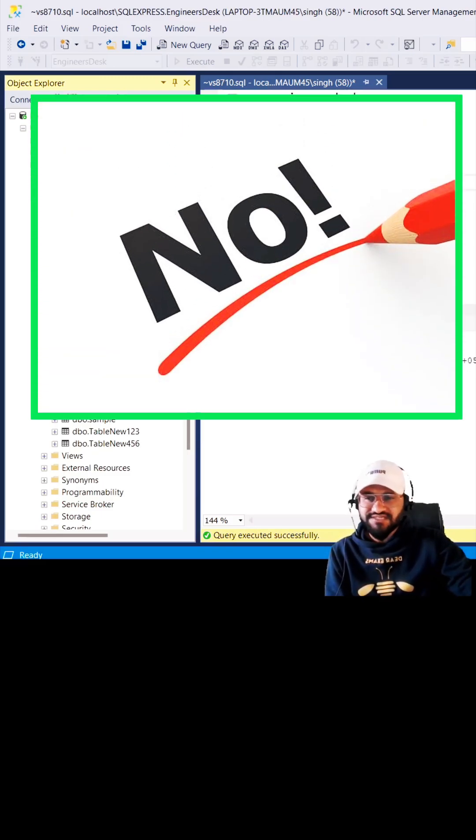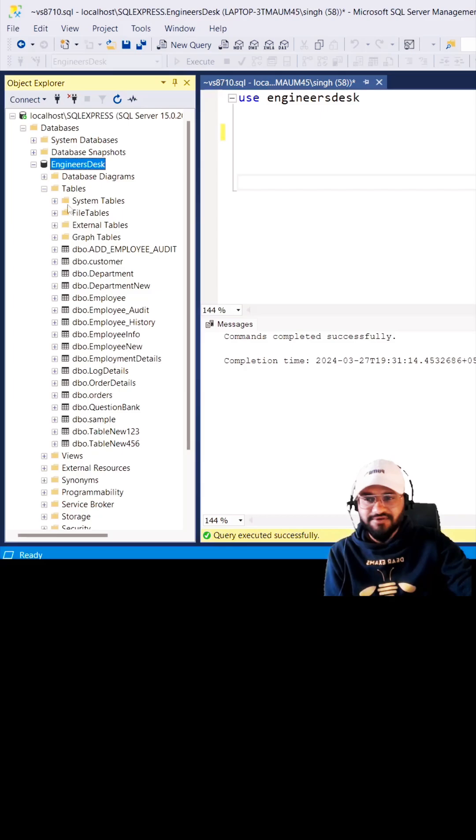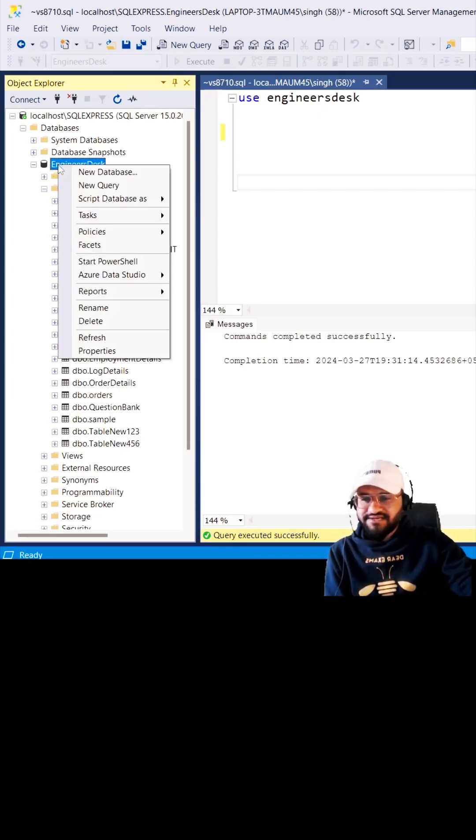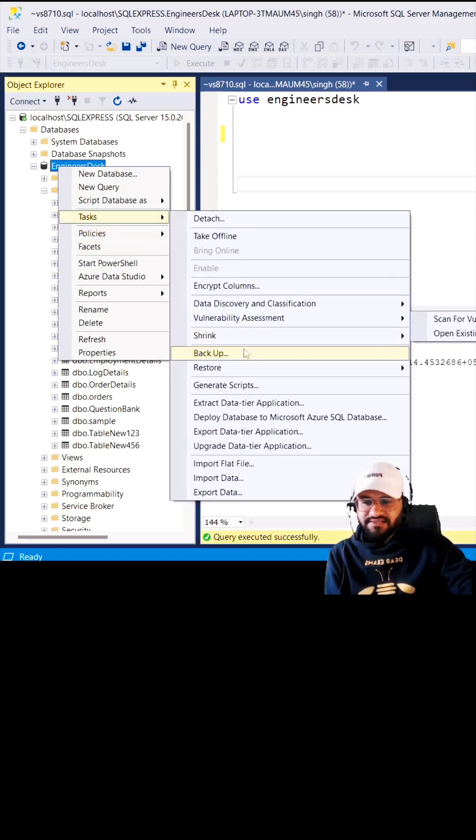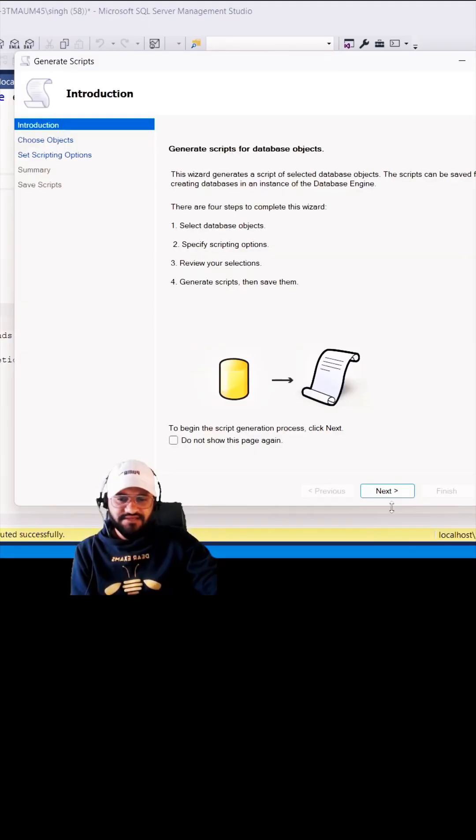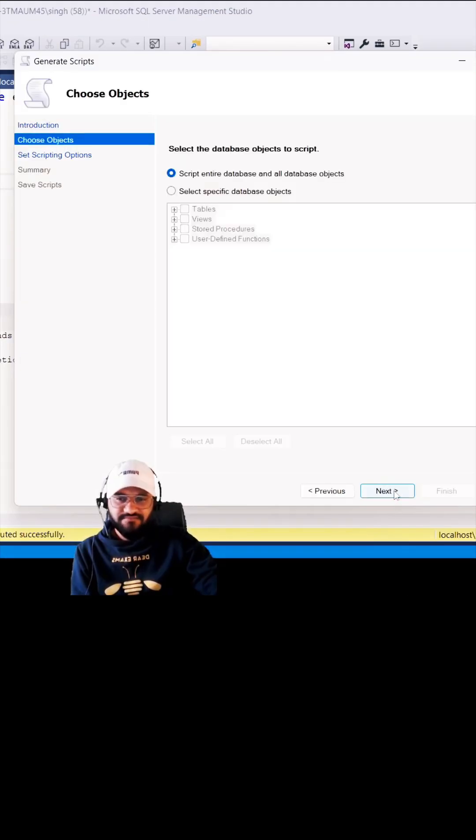I'm going to tell you the tricks which can help you. You have to go to the database, right click, go to the Tasks, and then go to Generate Scripts. Click on Next.